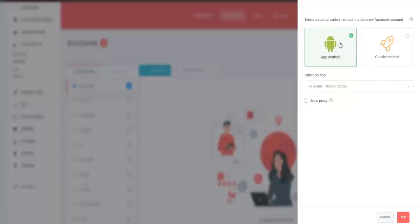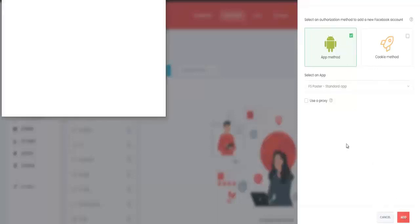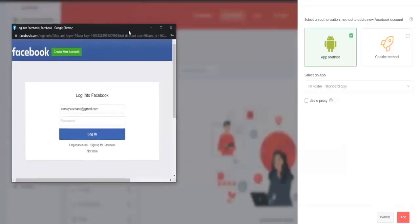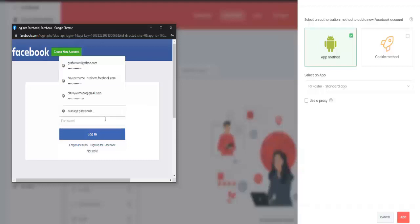The app method is already selected which is the preferred method. Click on add. It will bring you to this page right here where you will have to log into your Facebook account if you are not already logged in.